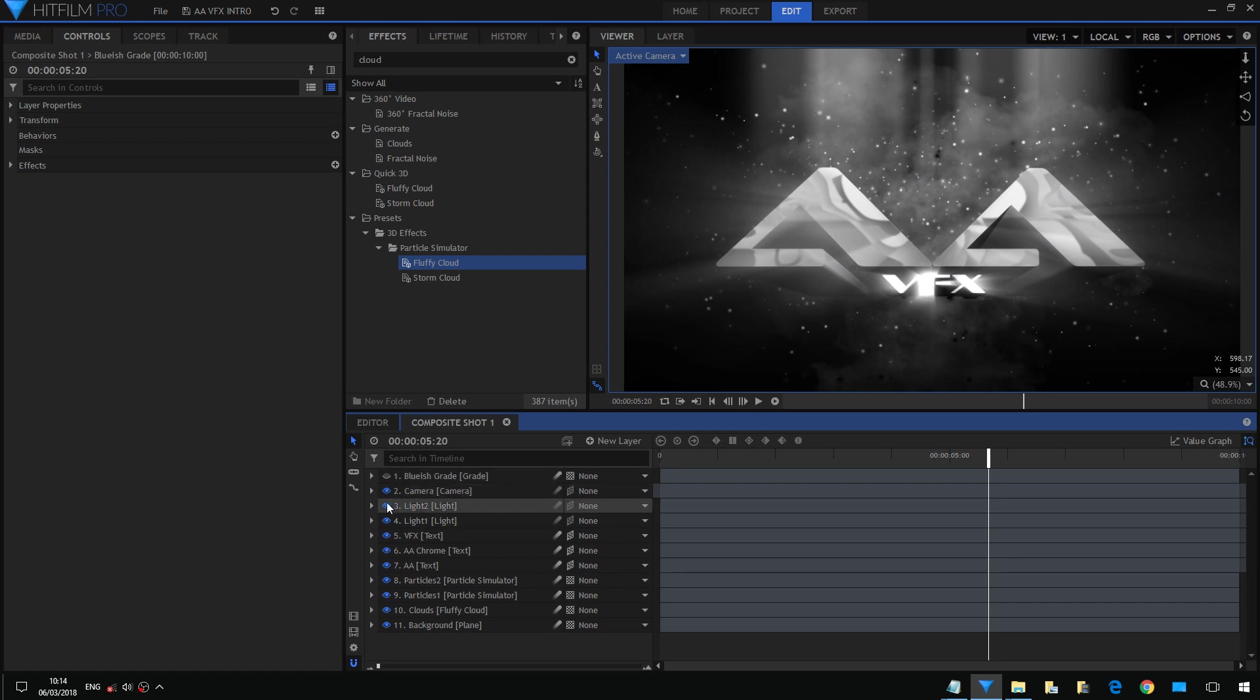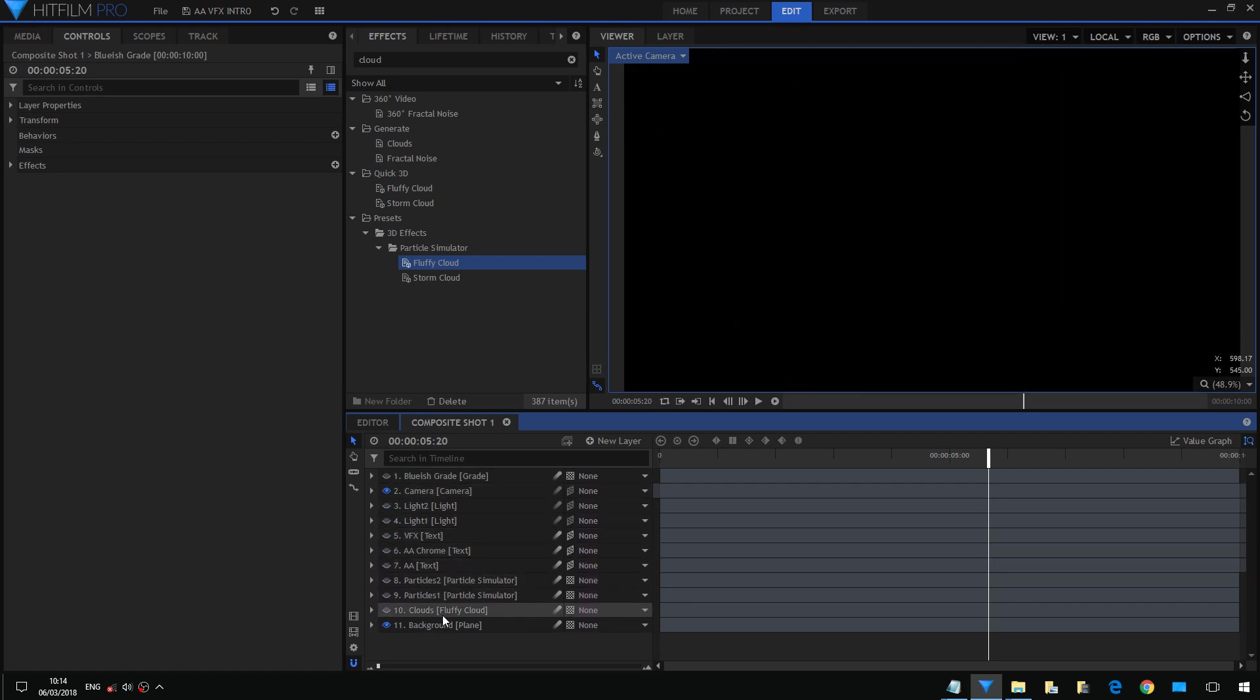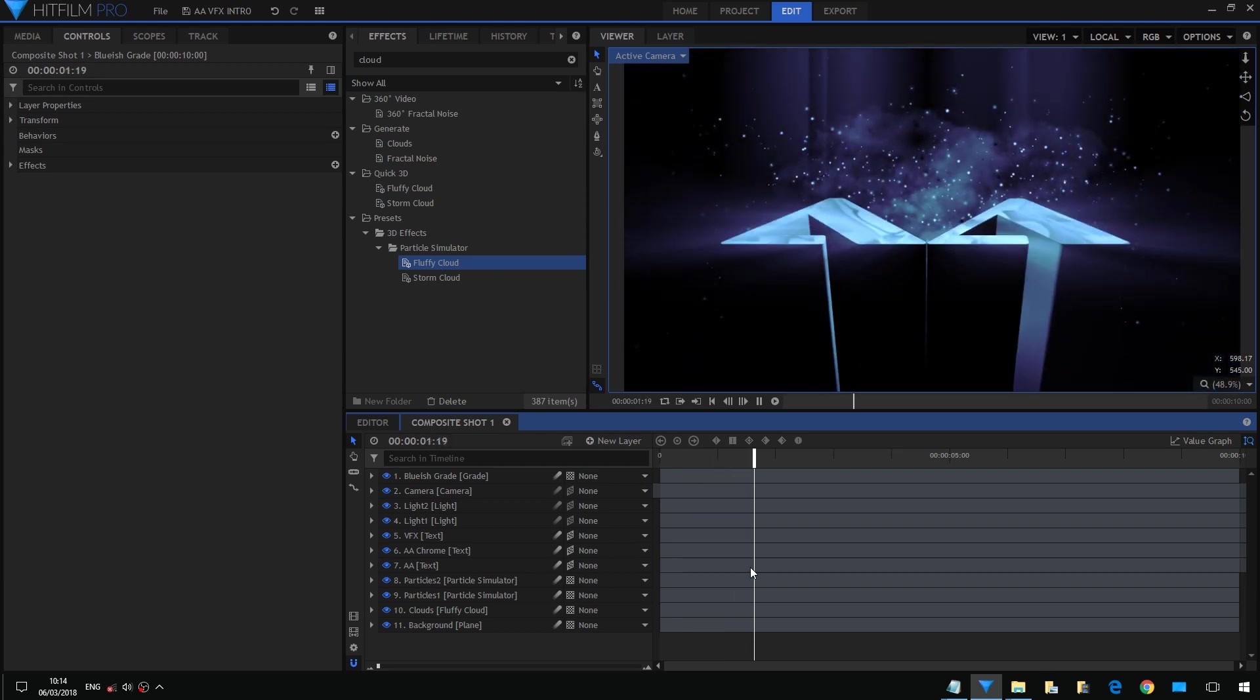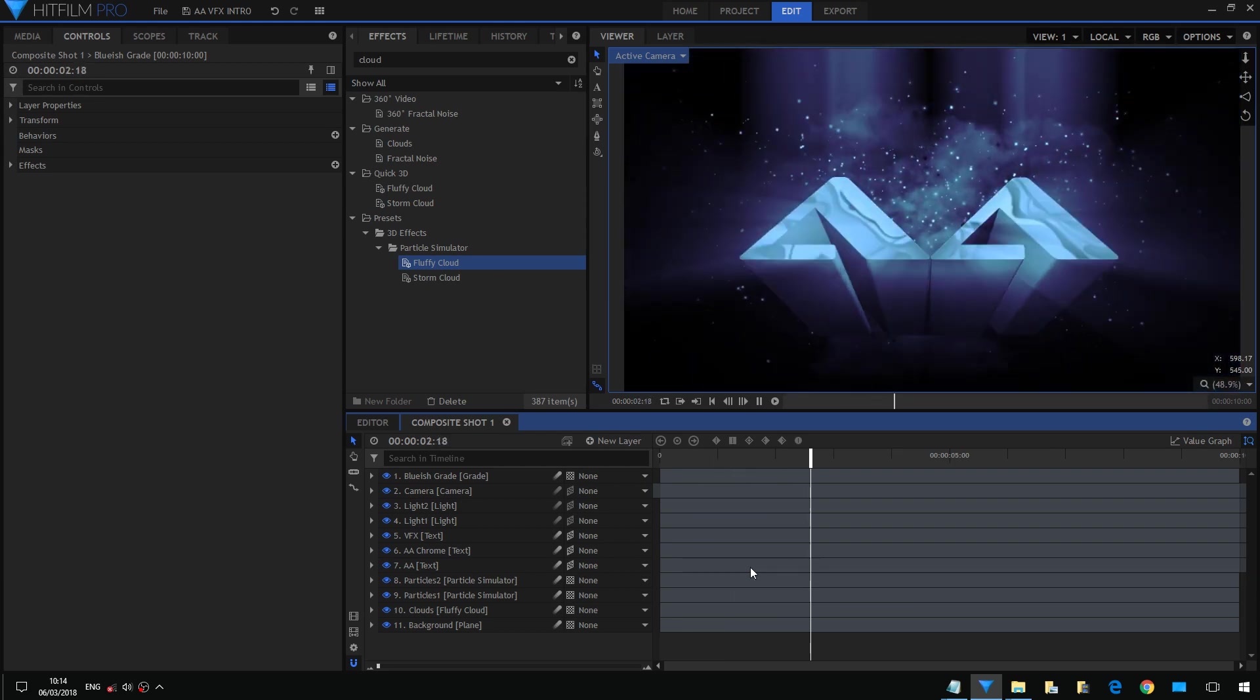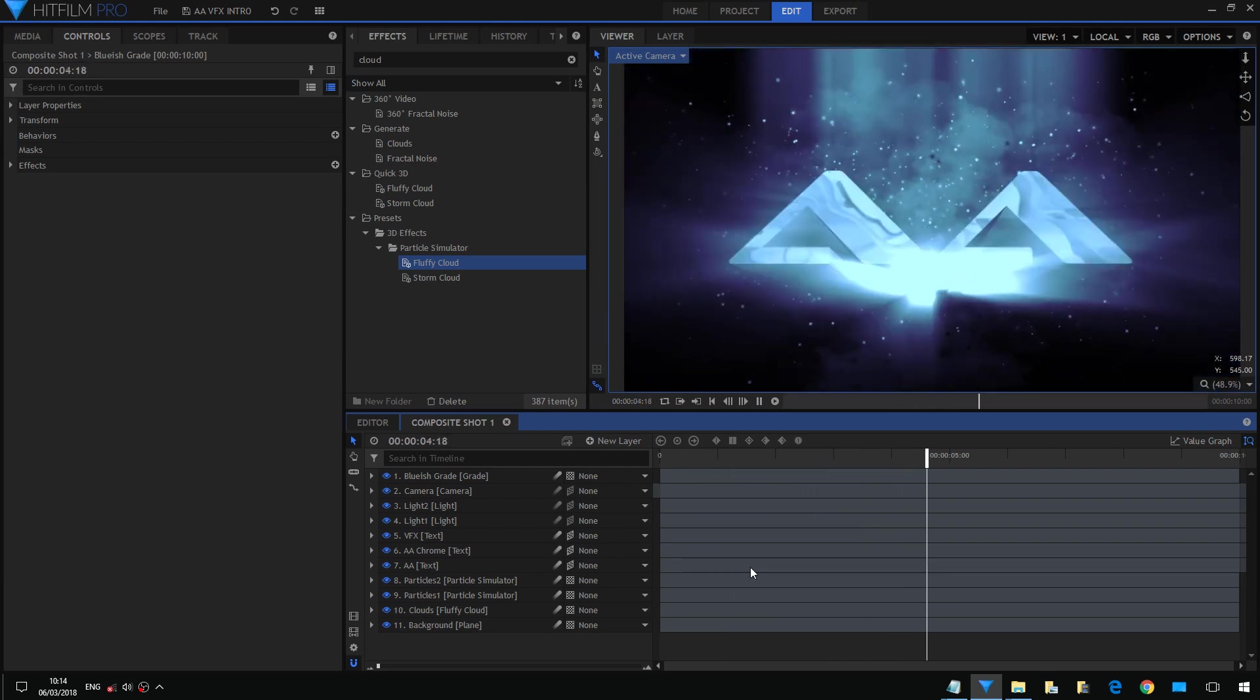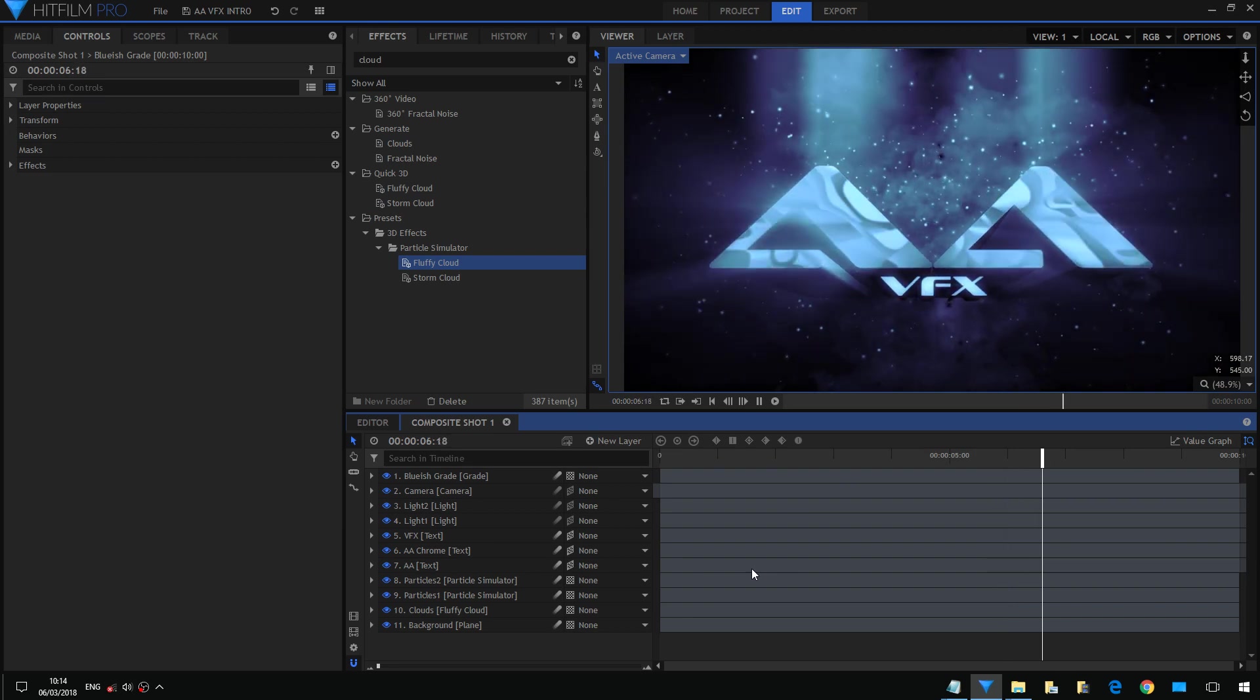So this time we're going to explore a new 3D text intro I've made for my channel. First of all, we're gonna disable all the layers and we'll explore them one by one.